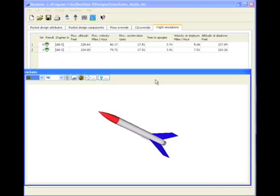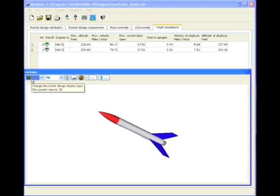In this video we're going to show you how to control the orientation of the rocket in 3D. I'm in the 3D view right now.